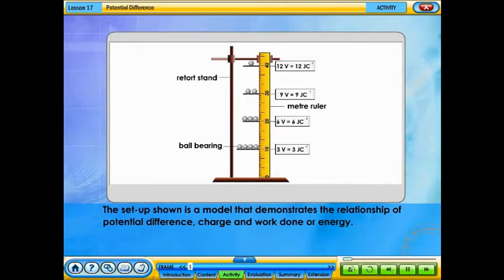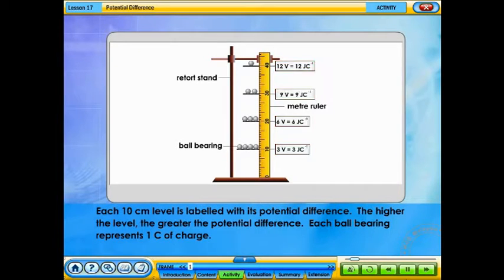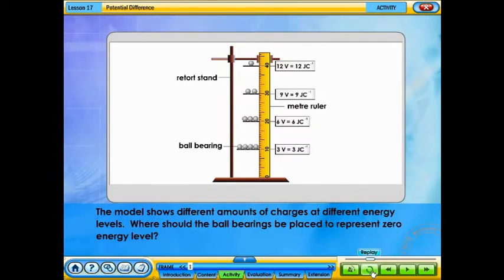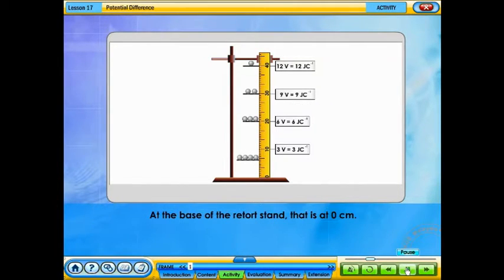The setup shown is a model that demonstrates the relationship of potential difference, charge, and work done or energy. Each 10 cm level is labeled with its potential difference — the higher the level, the greater the potential difference. Each ball bearing represents one coulomb of charge. The model shows different amounts of charges at different energy levels. The ball bearings should be placed at the base of the retort stand — that is, at the zero centimeter level — to represent zero energy level.